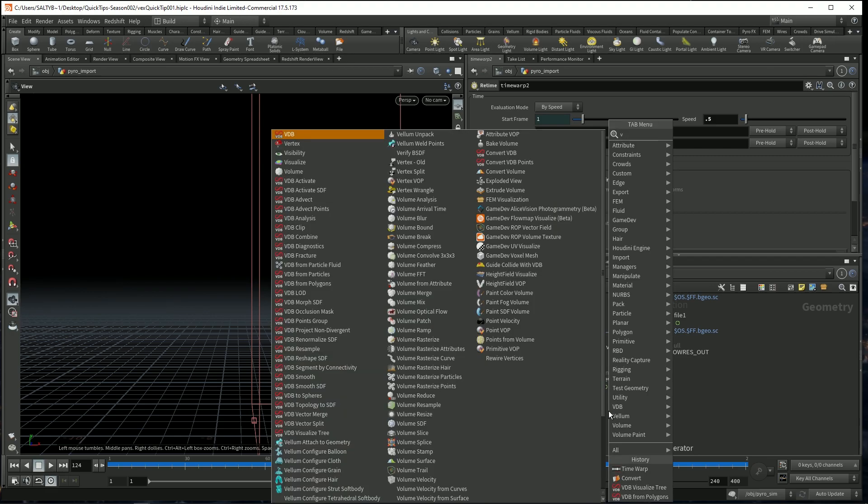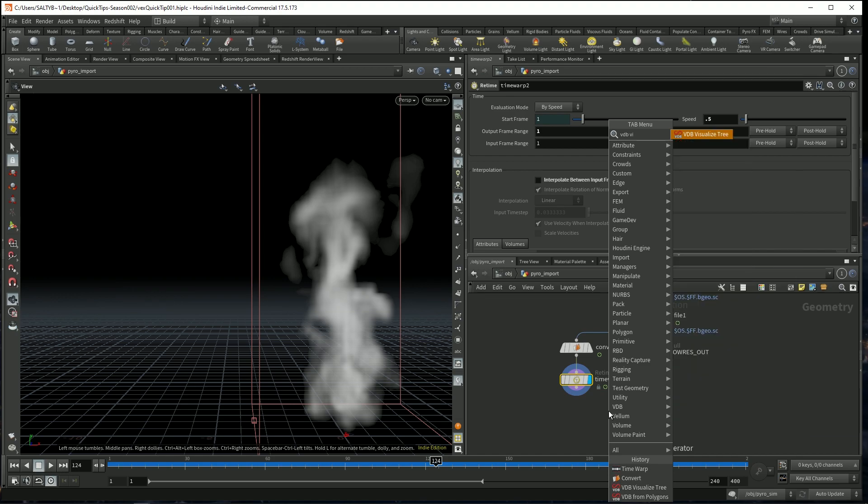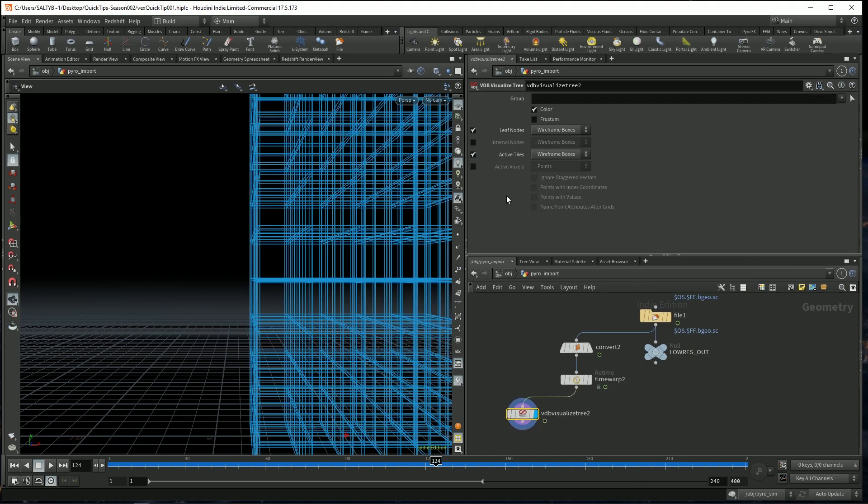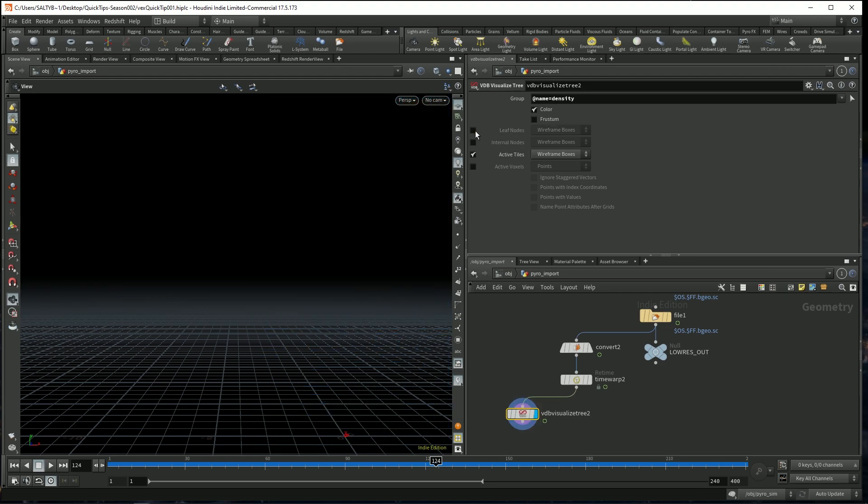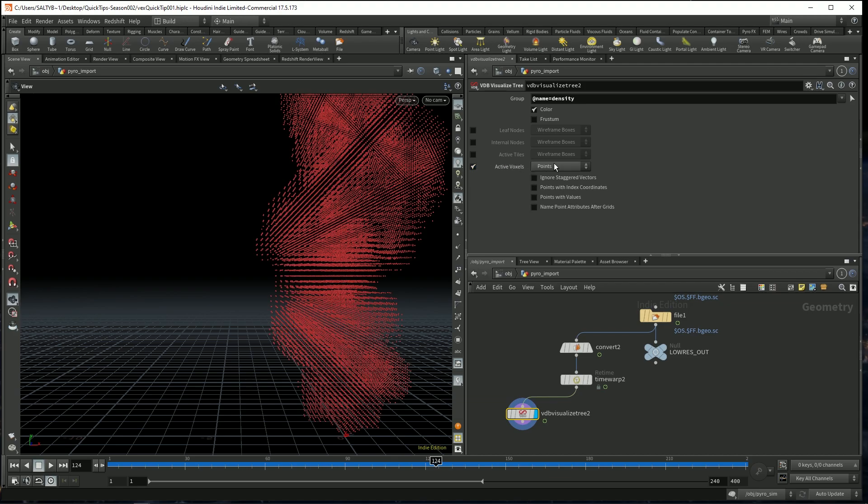So let's use a VDB Visualize Tree node. Let's specify our density, which is basically wherever the smoke is. Turn off the leaf nodes and then go to active voxels and say points. So that now we have this.